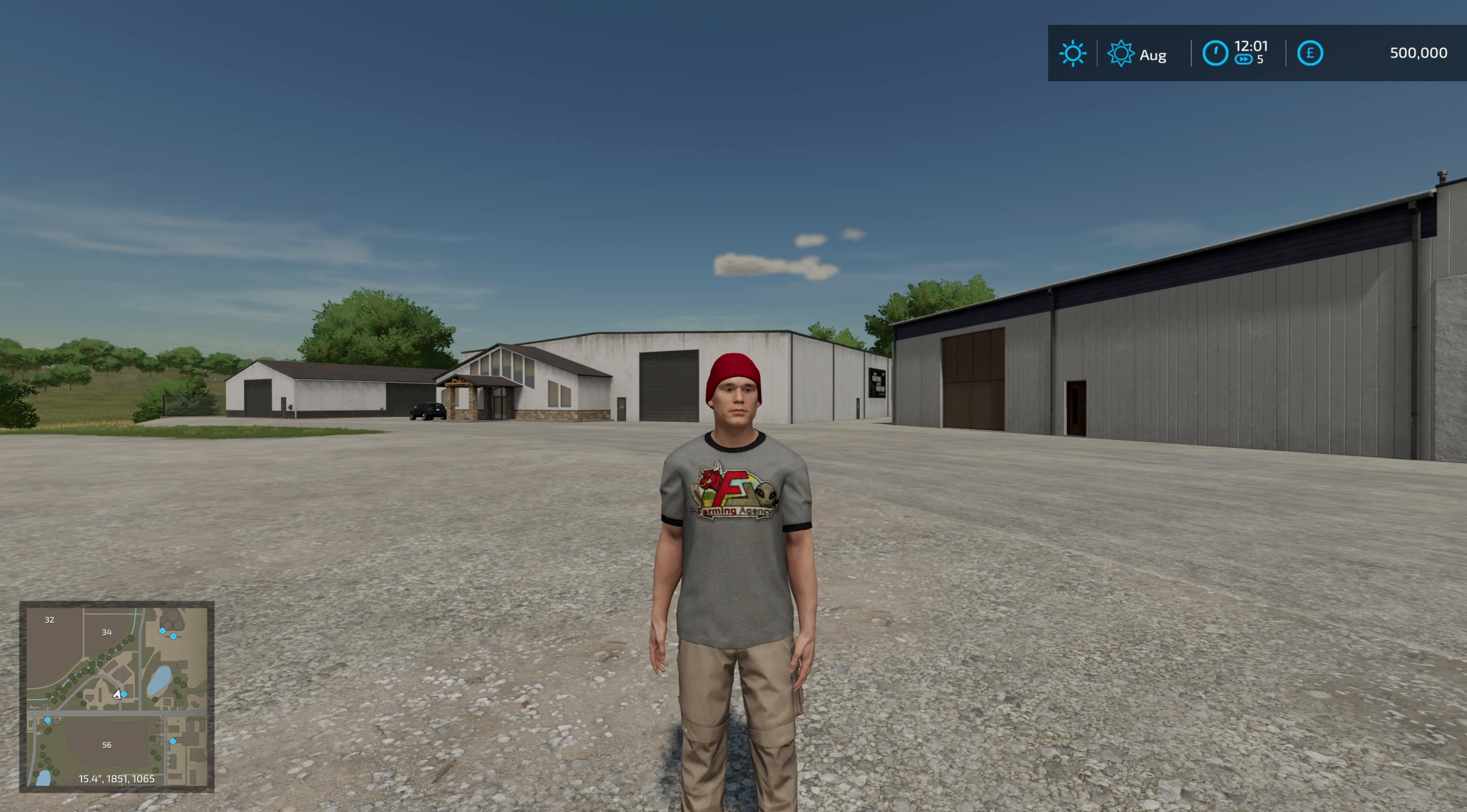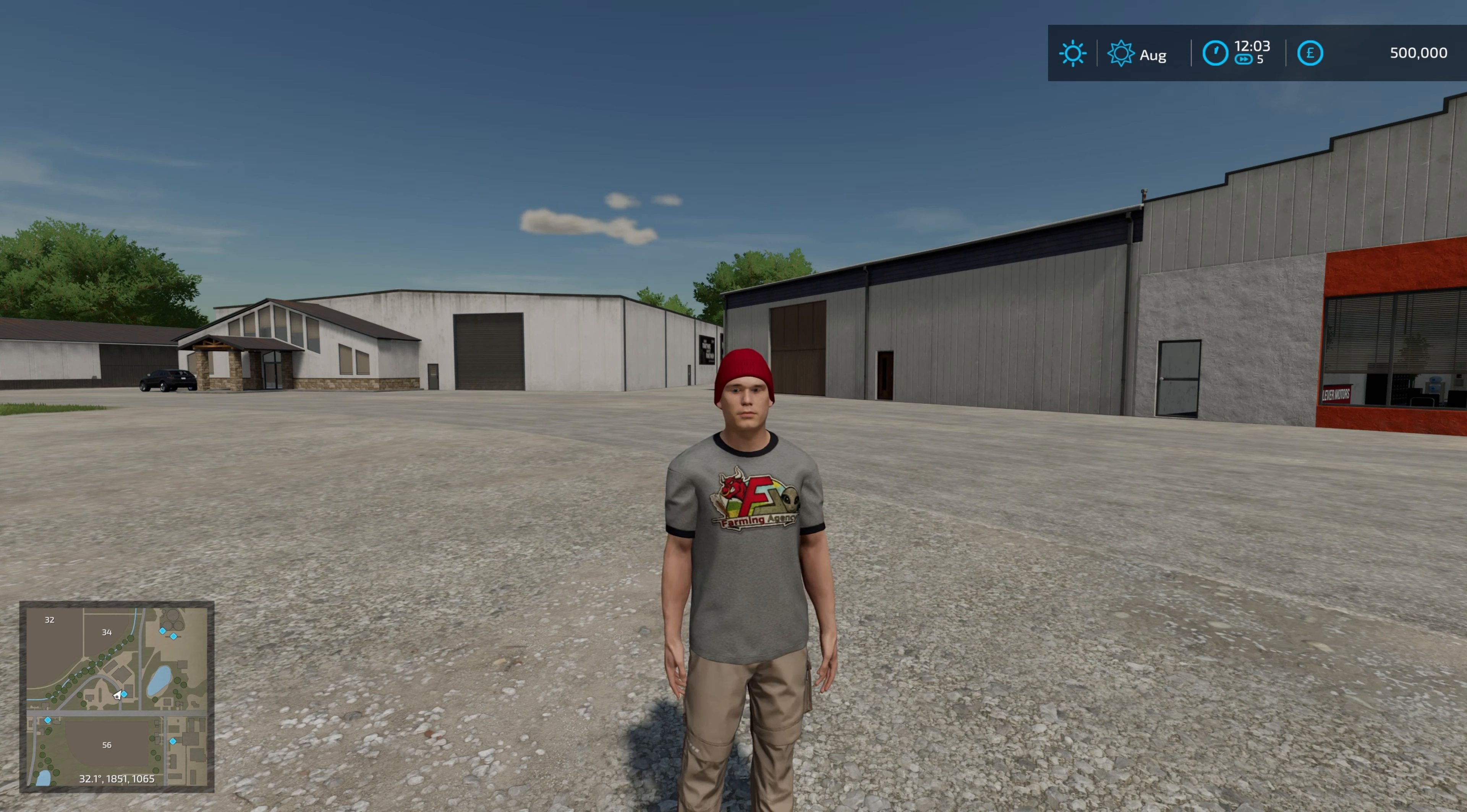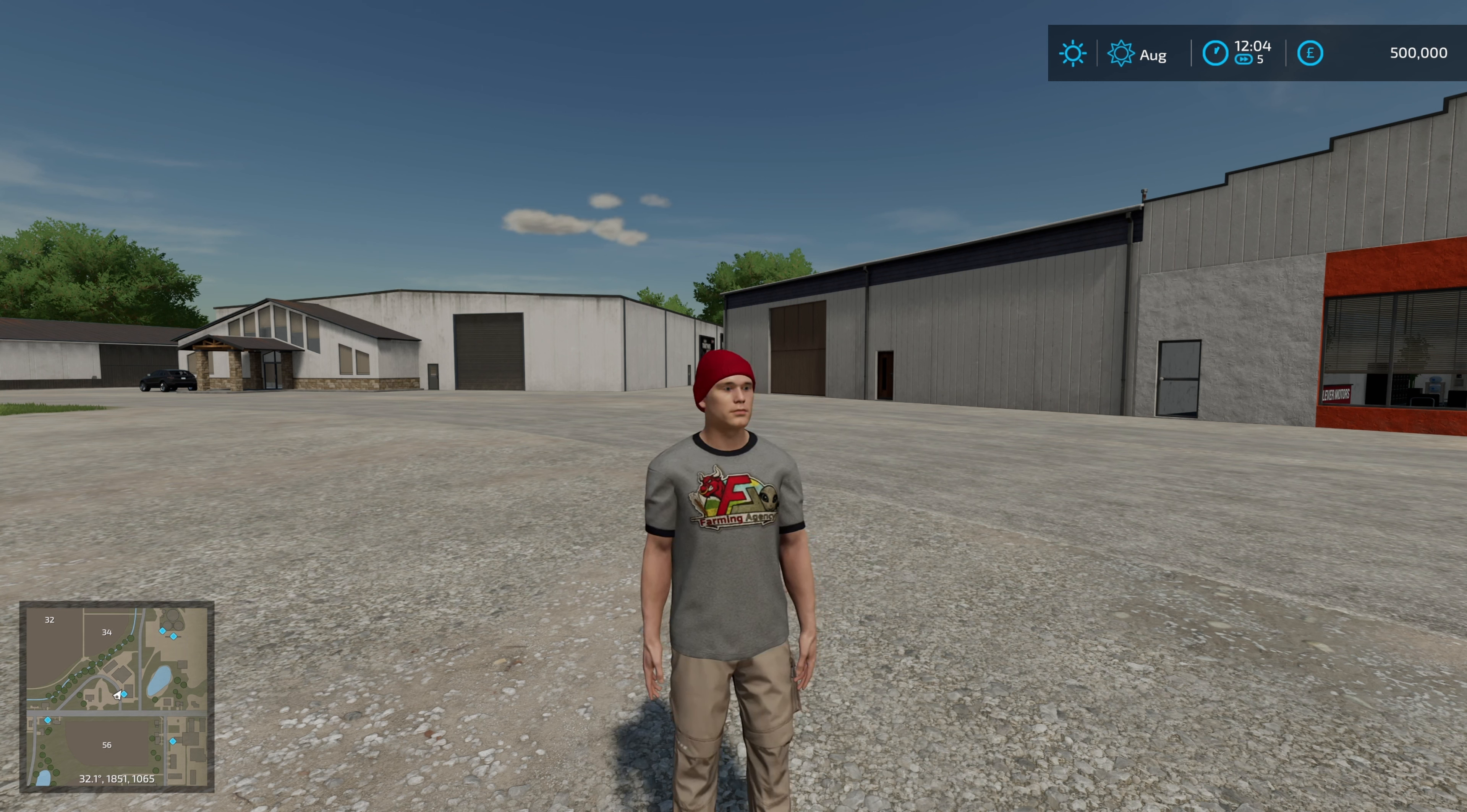Welcome back to Farming Simulator. Today I'm going to take you through Braven's Wardrobe Plus mod and how to create your own custom clothing like this.